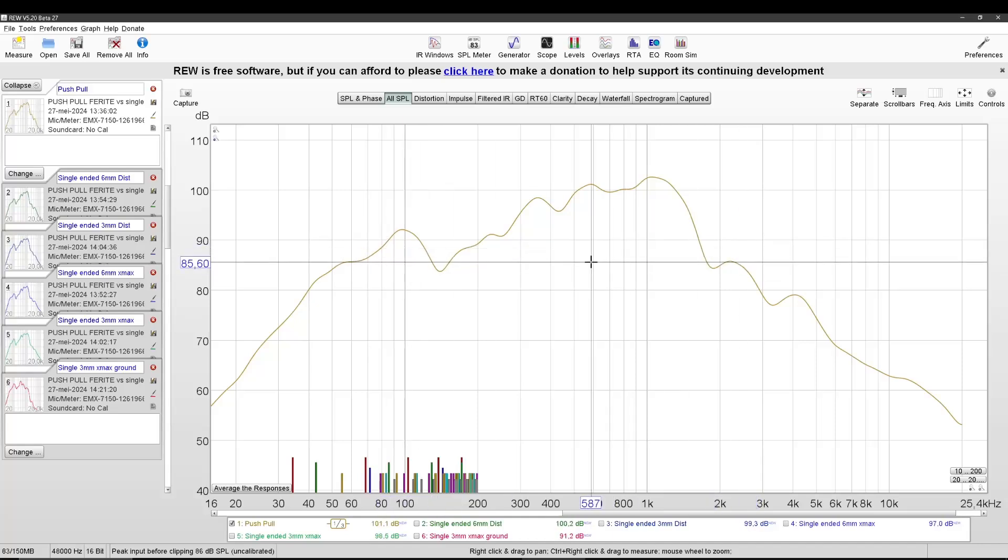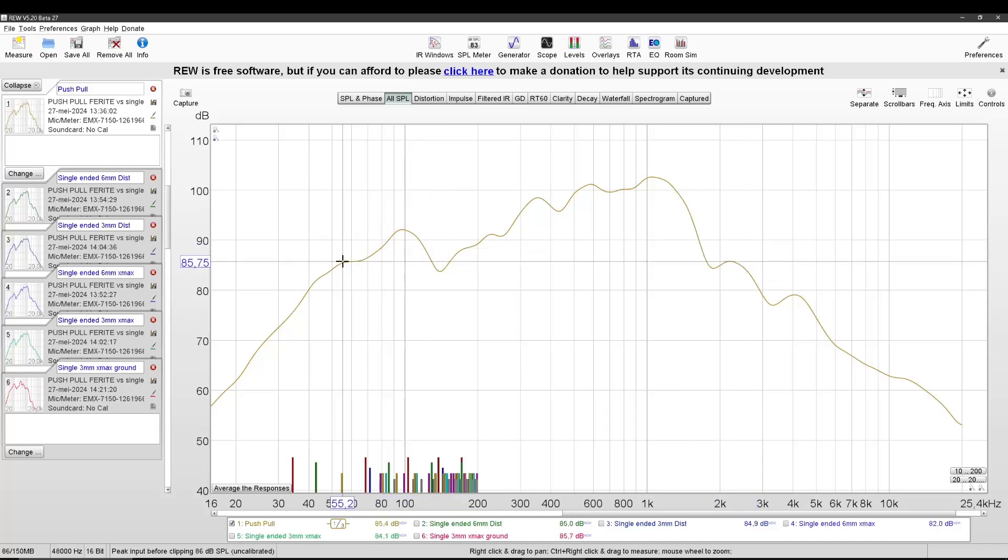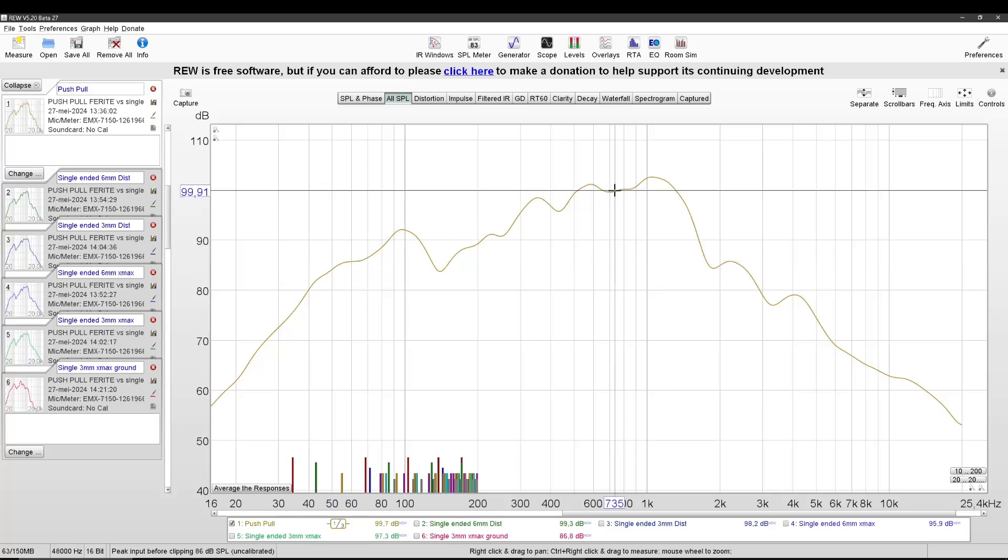First thing you can see is at 55 Hz it's 85 dB or almost 86. And then you have the baffle, open baffle roll-off. So at 700 something it's already almost 100 dB.